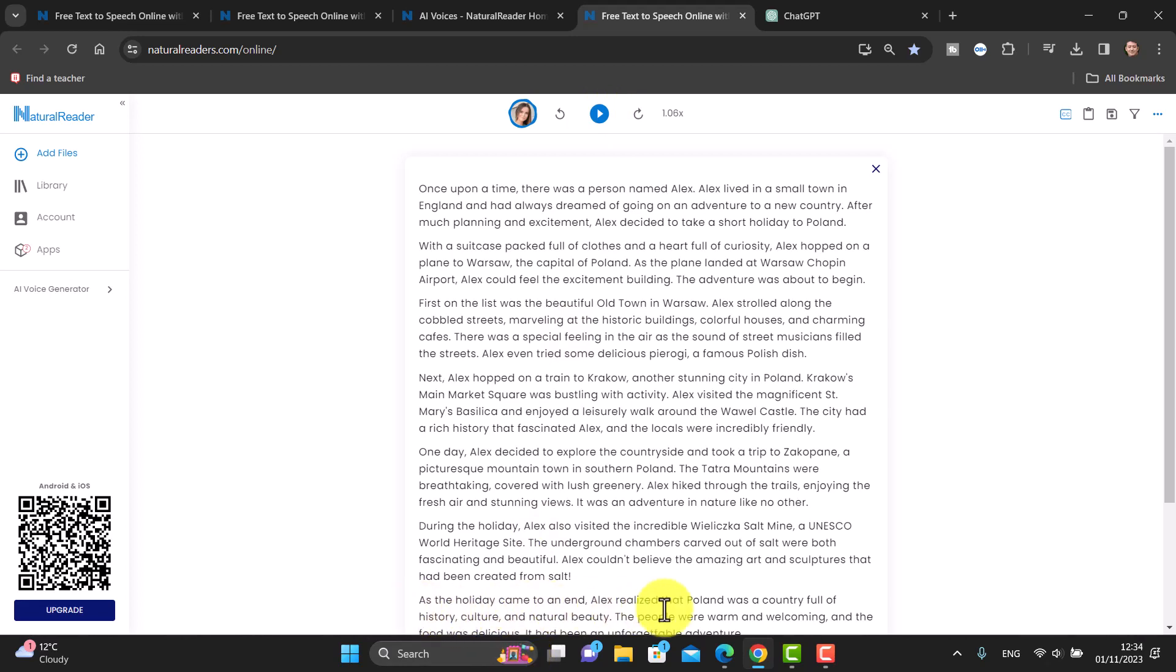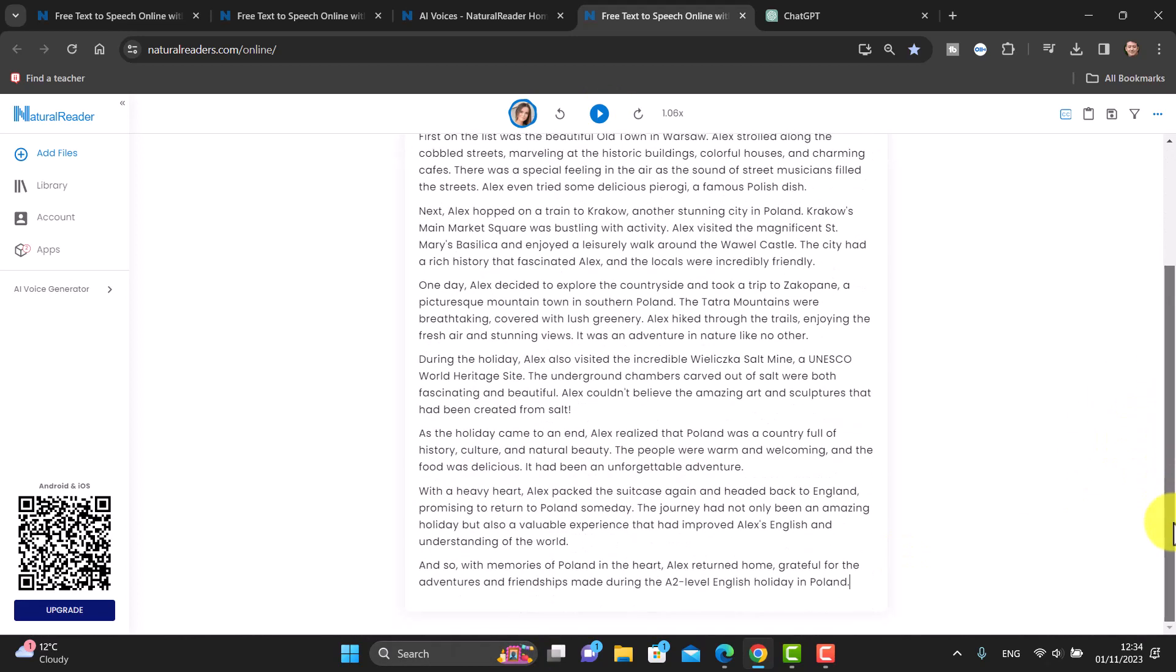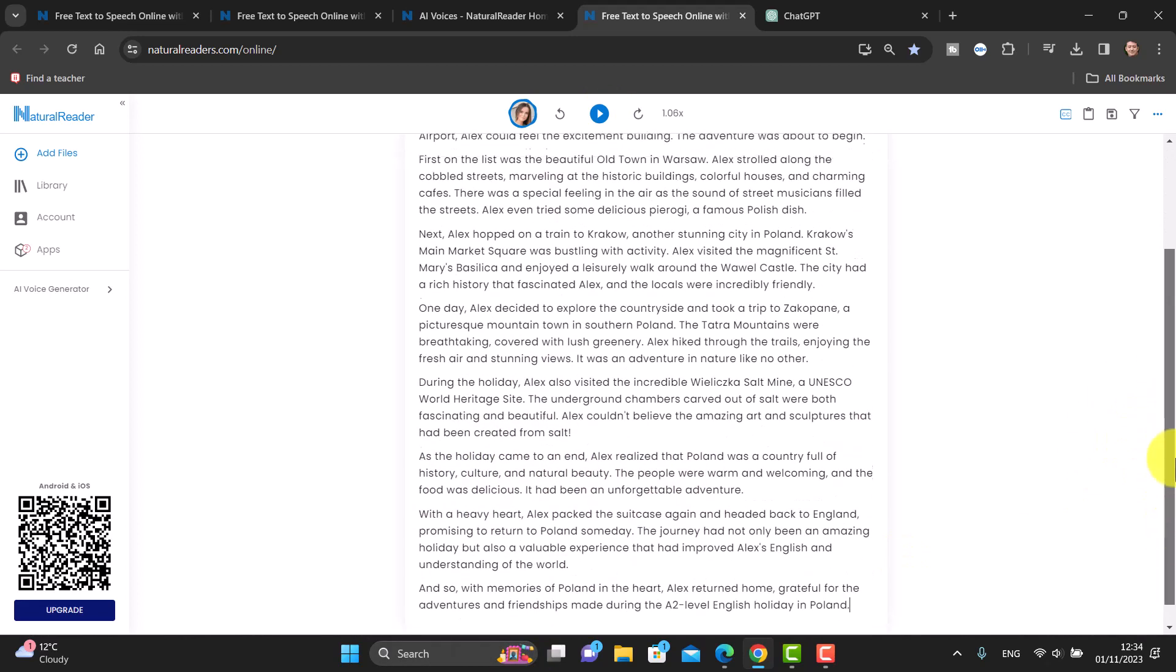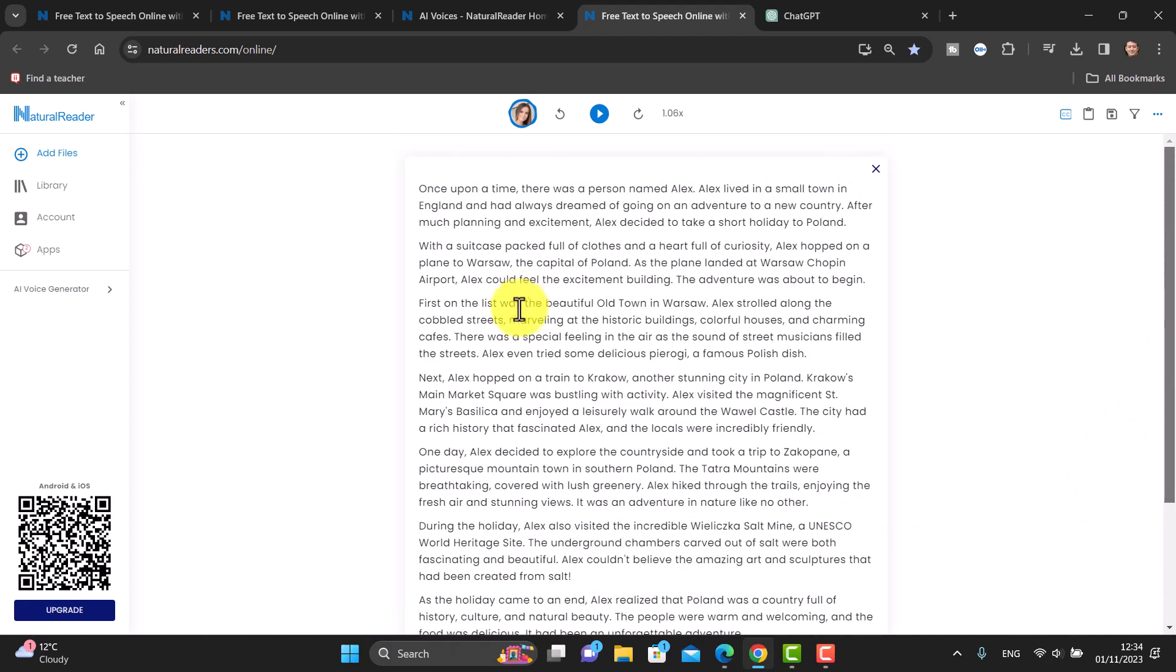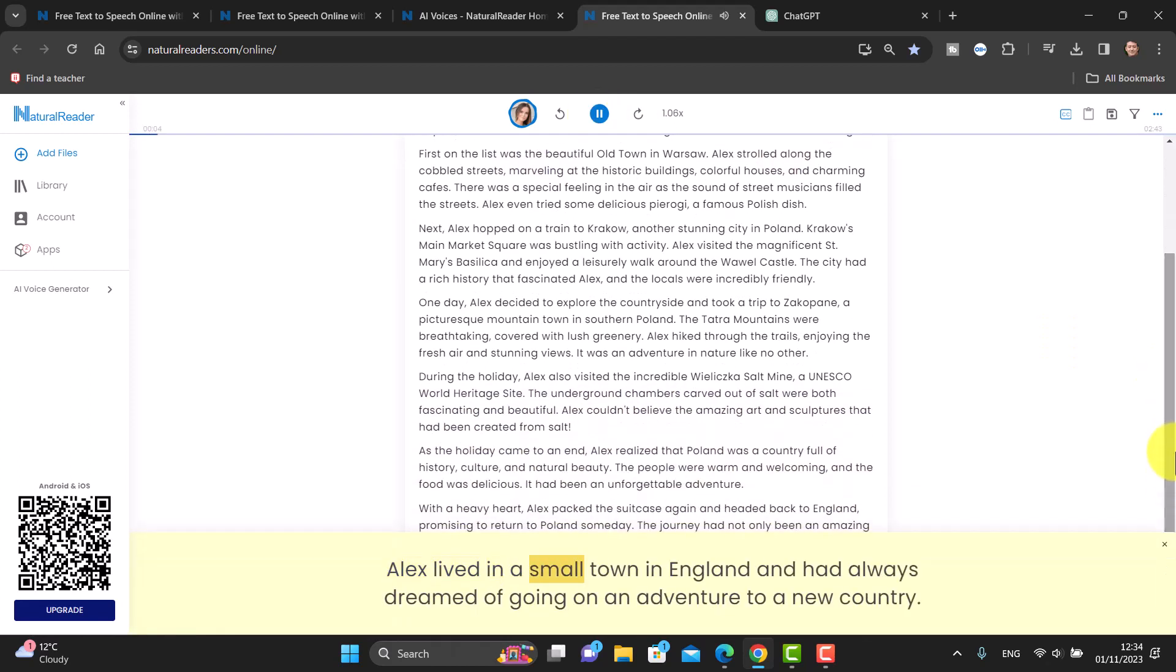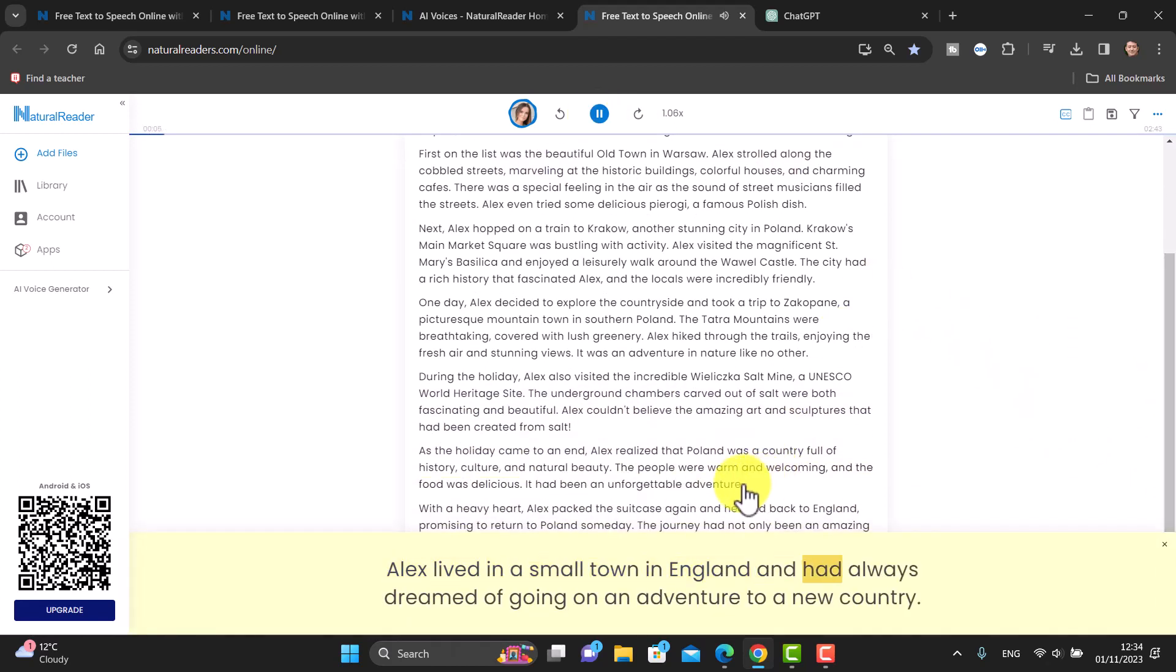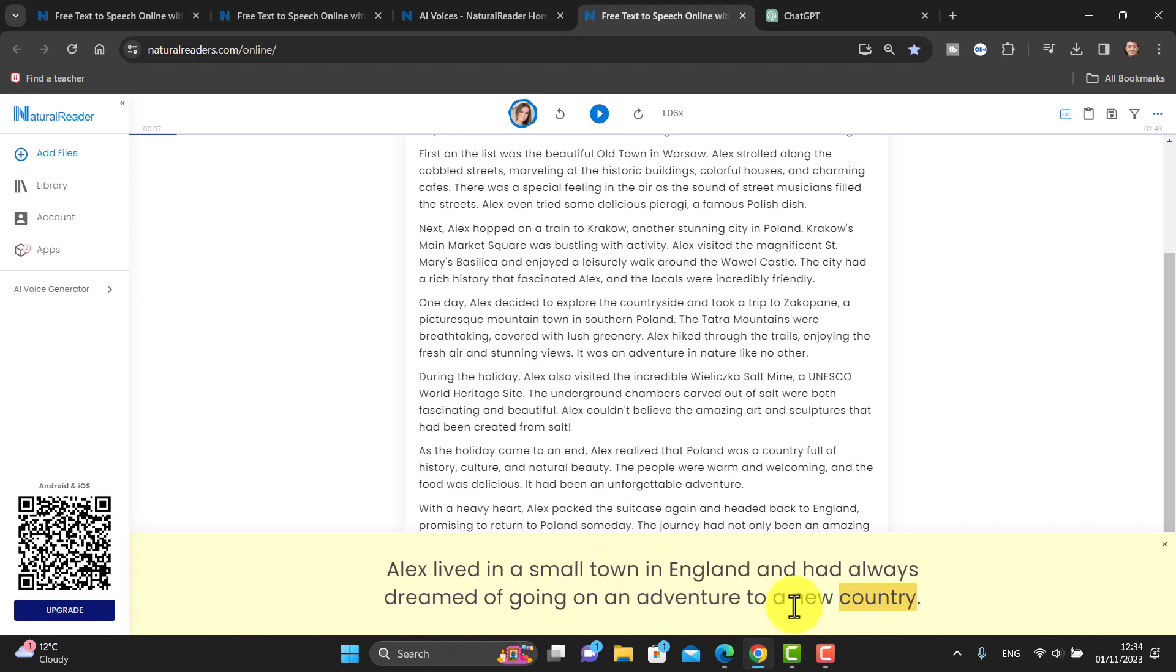Another nice feature is you'll notice that at the bottom it kind of reads out the story and it highlights the words. Watch this: 'Once upon a time there was a person named Alex. Alex lived in a small town in England and had always dreamed of going on an adventure to a new...' Just pause it a minute. You can see here at the bottom, and I really like this and I find this very effective when working with natural readers.